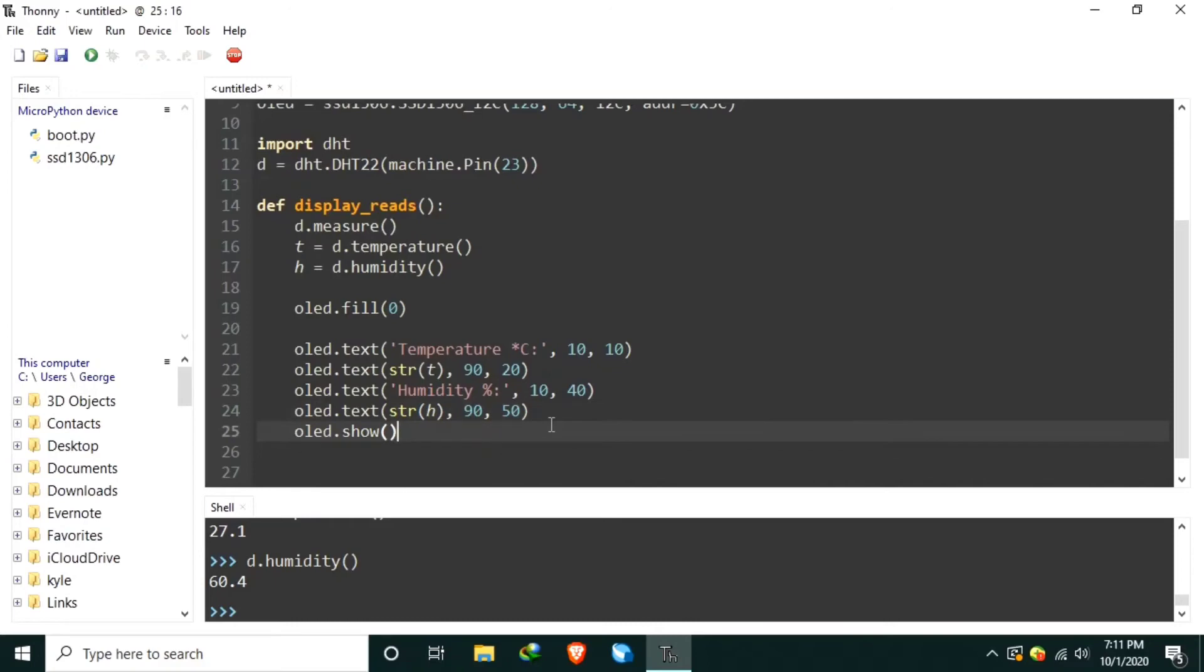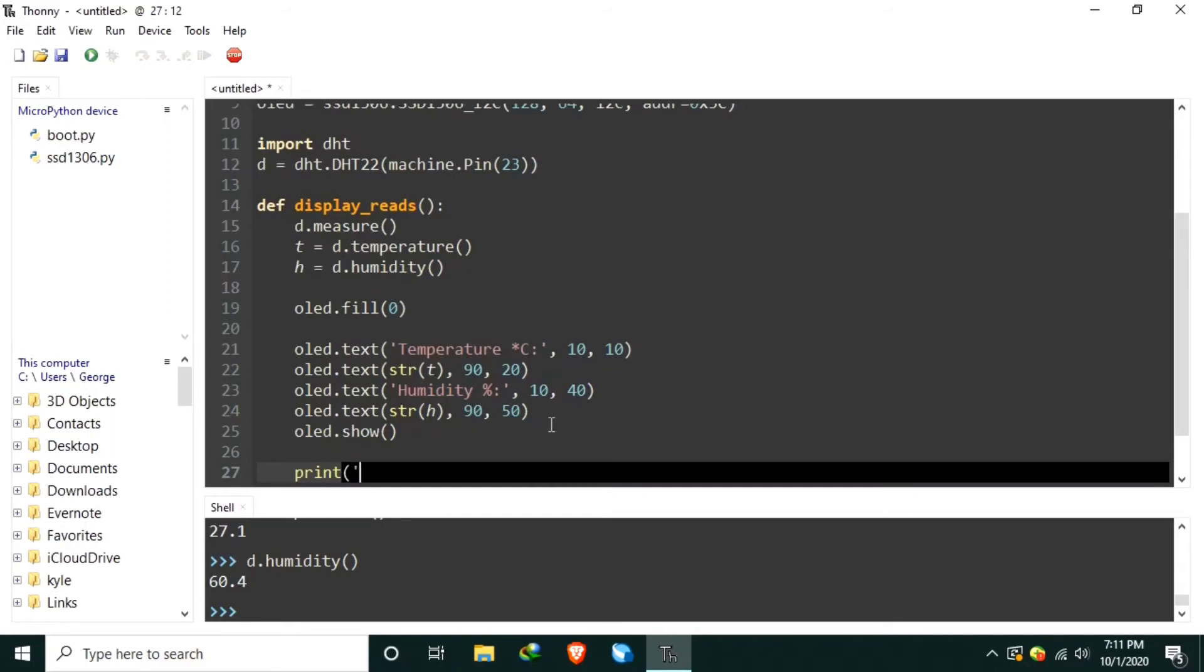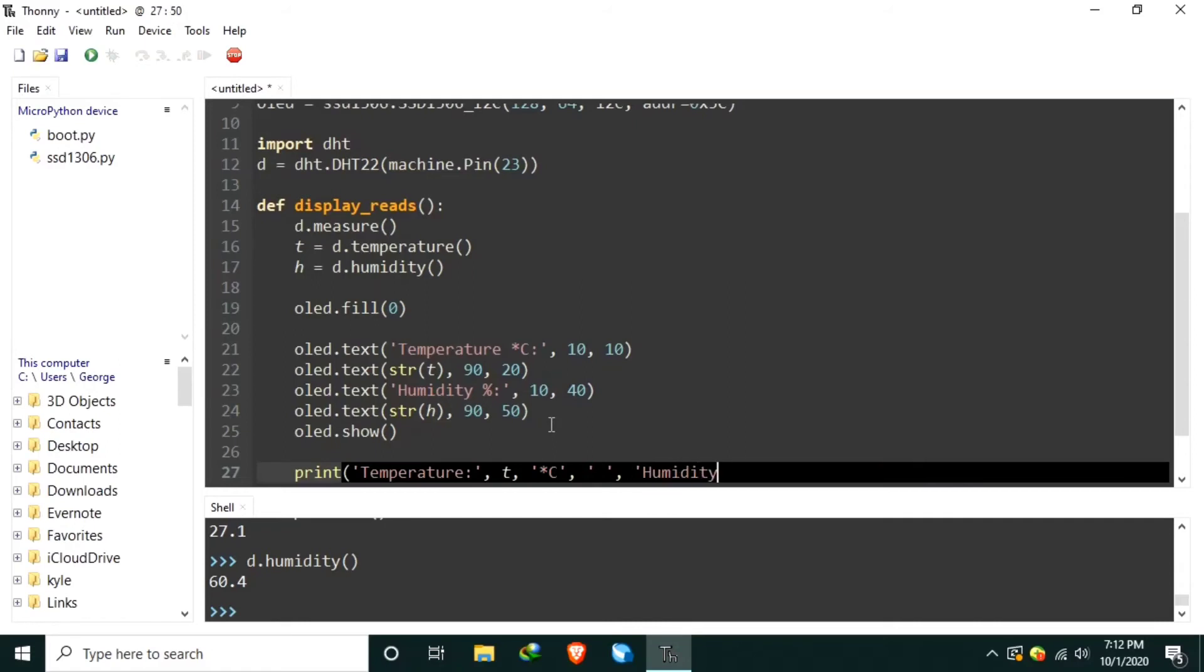And if you don't have an OLED display, you may still try your DHT sensor using the REPL. So, let's use print. Temperature colon T degree Celsius, maybe a space, string humidity using H variable with a unit of percent.